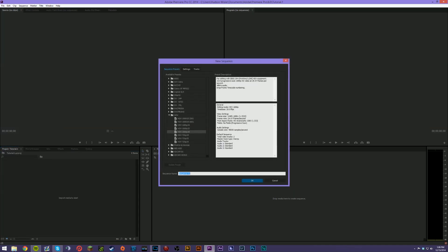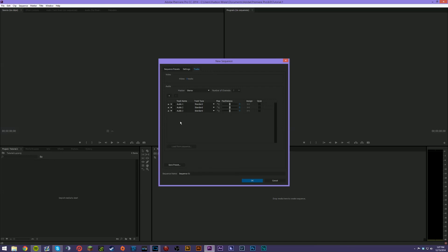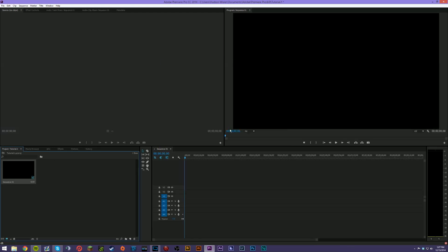Now we're going to create a new sequence — go to File, New, Sequence. What pops up first is an available preset based on the type of footage you're using. If you're using a RED camera, HDV 1080, 720 30fps, or AVC-HD from Sony cameras, all those options are there. Under Settings you can specify custom options. Under Tracks you can add and remove audio tracks — for instance, I add a mono track for voiceovers and name it 'Voice Over' so I know exactly what it's for.